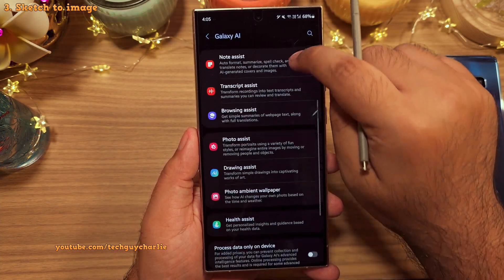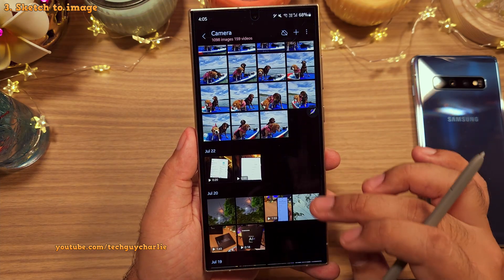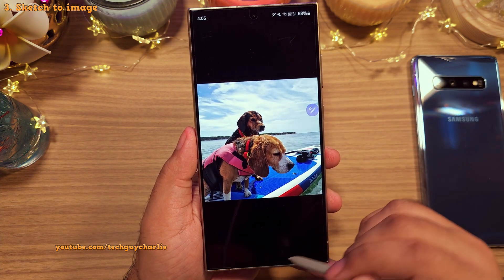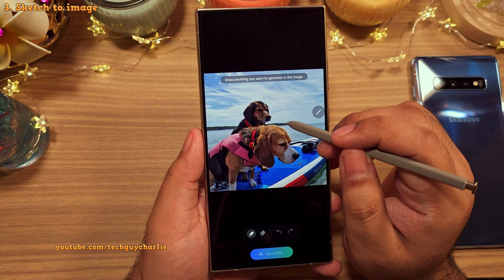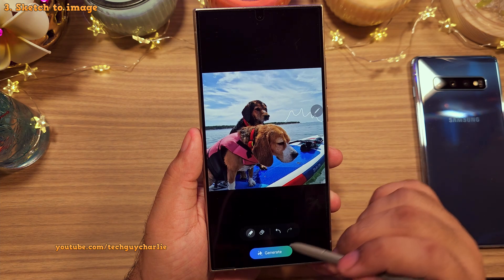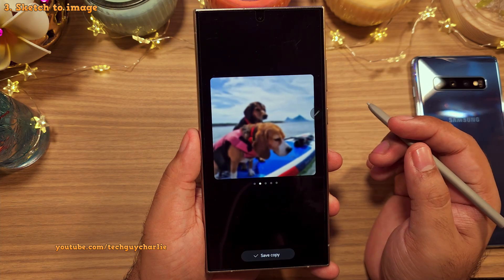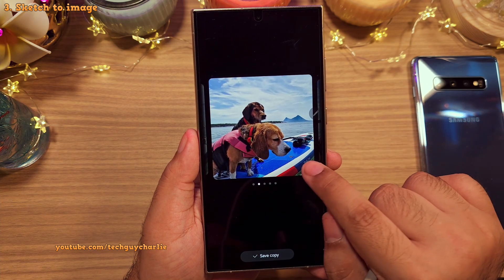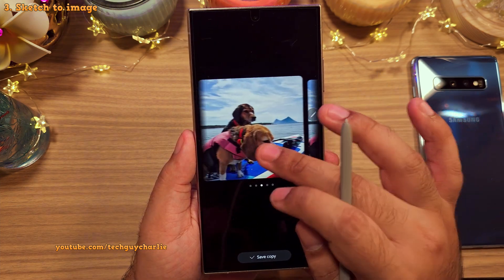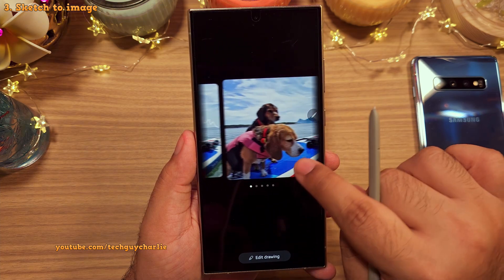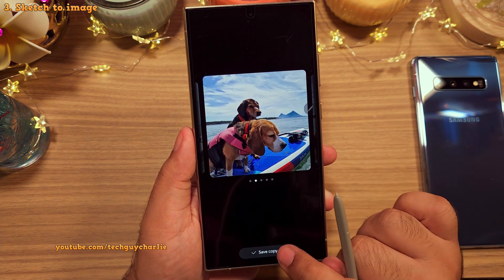This update also brings Sketch to Image, which has several applications, and one of them is in the gallery. You can open your photos in the Generative Edit tool, select Sketch to Image, and draw something in your photos — like mountains in the background. Once you hit Generate, the phone will turn your art into reality. This looks quite realistic; if I didn't know this was the original picture, I would not be able to tell it contains AI-generated content.